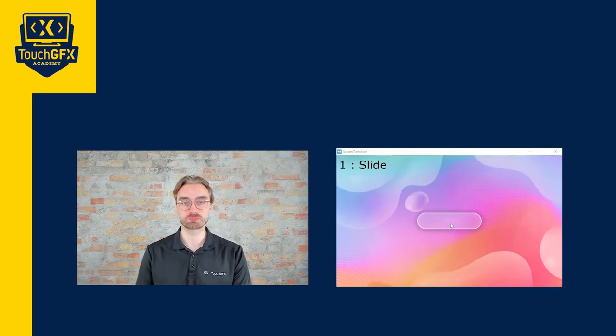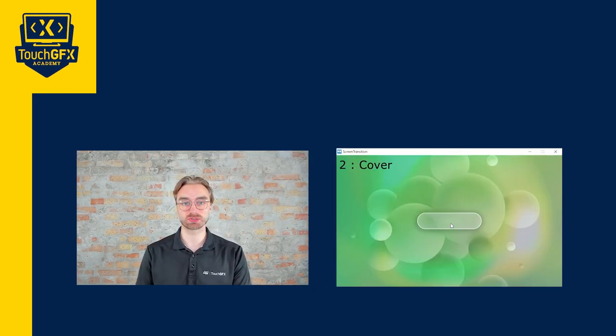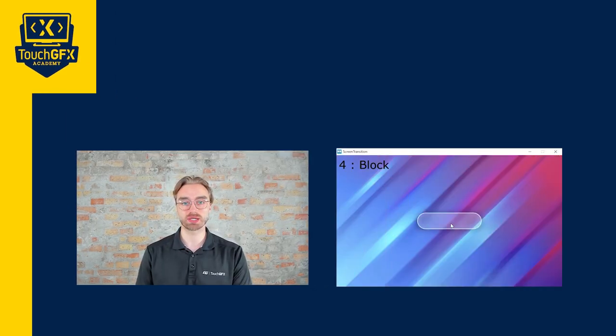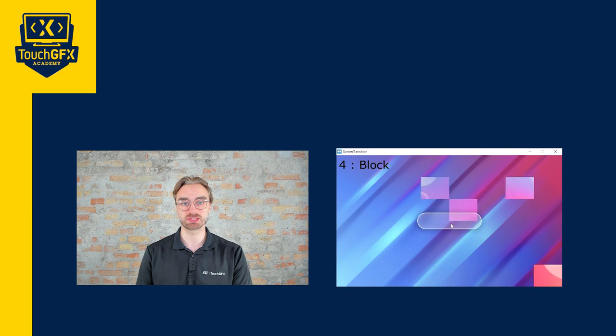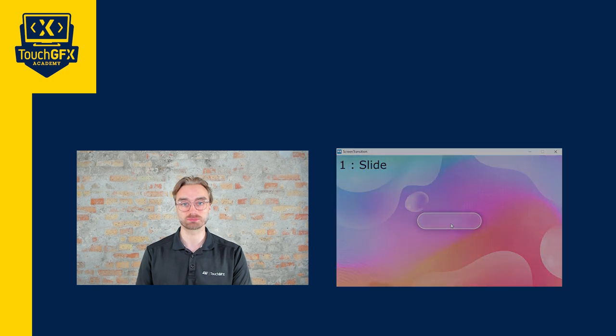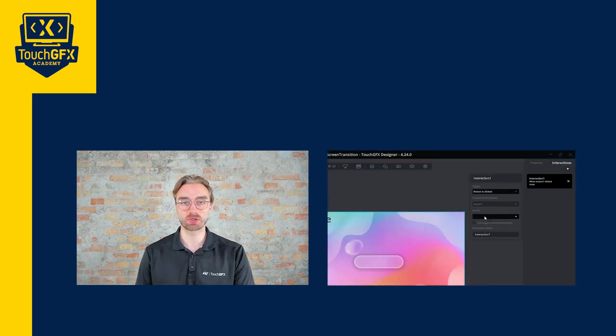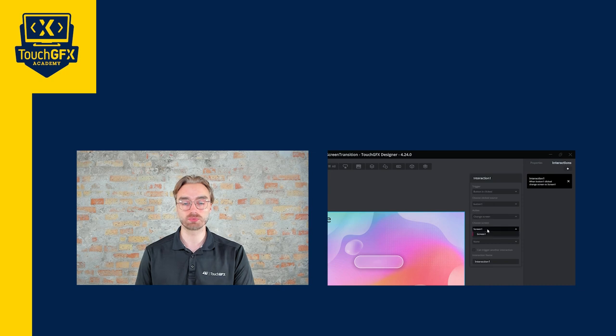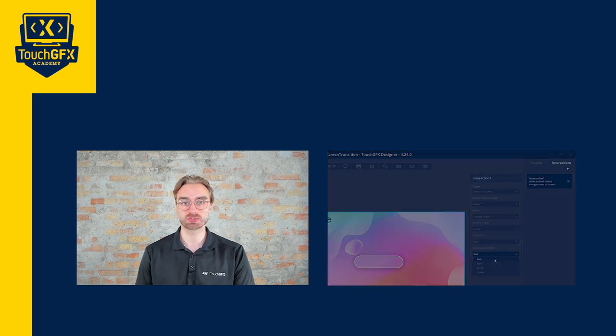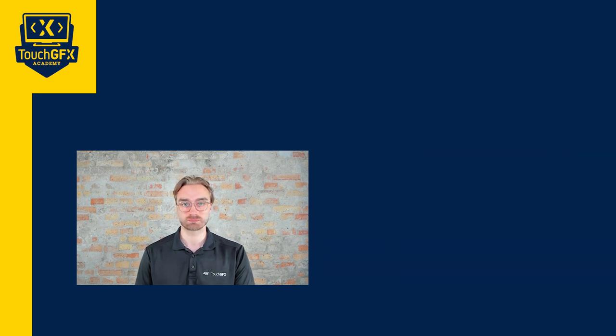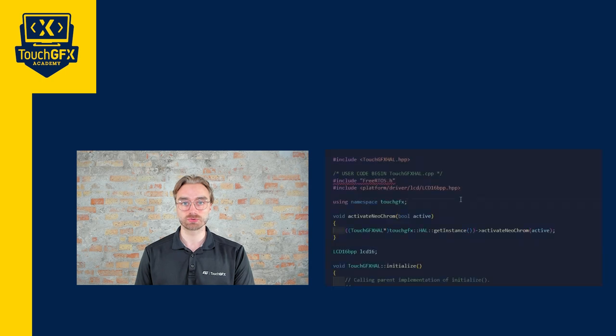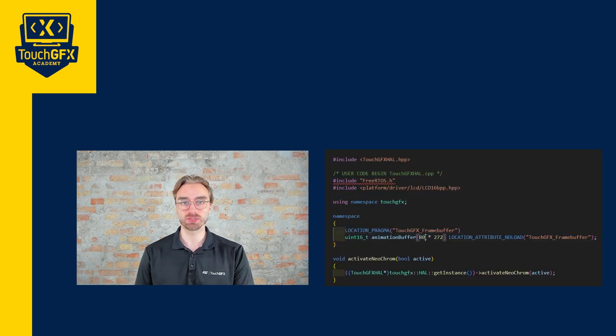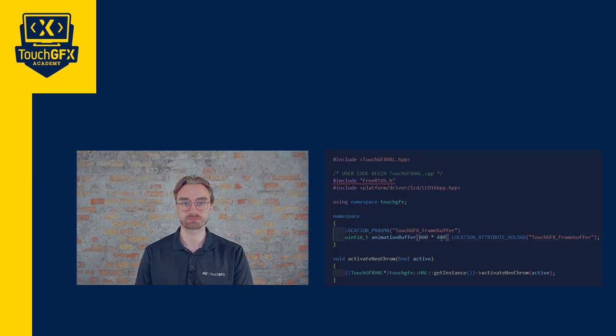TouchGFX provides a range of frameless screen transitions that are created by TouchGFX Generator. You can use them in the interaction or directly in code, but be aware of their computing power if you use an entry-level chip with a big screen. Also, remember to add an animation frame buffer if you want to use the slide animation.